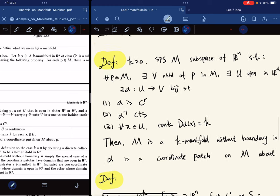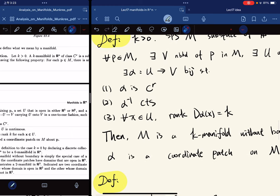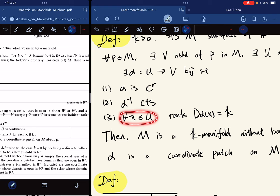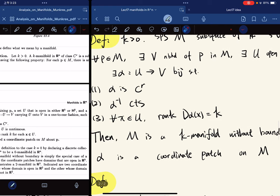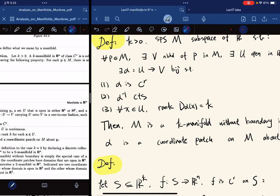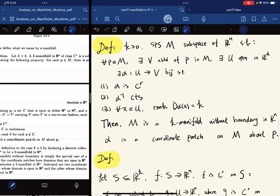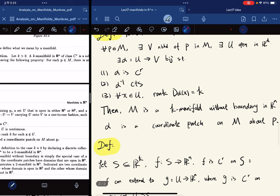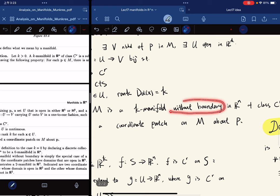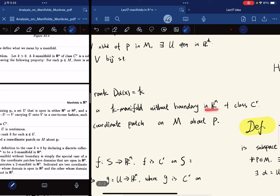We have first that alpha is a C^r function, and the inverse is continuous, and we also have that for any X in the domain U, the rank of the derivative is equal to k. With all these conditions being satisfied, we can say that M is a k-manifold without boundary in R^n of class C^r.